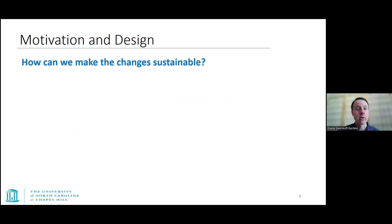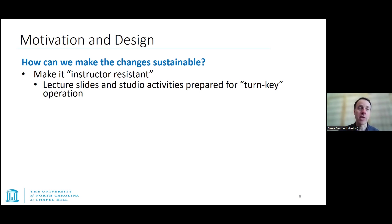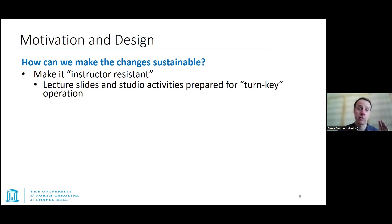We wanted to adapt resources already being developed and design some of our own. We wanted to figure out how to make these changes sustainable over the long term, so we wanted the courses to be instructor-resistant — owned by the department. We didn't want instructors coming in and throwing out what we had done, so we wanted to prepare materials that could be used with very little effort so that the instructor could basically walk in and teach.